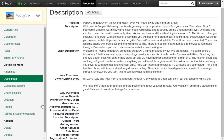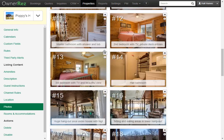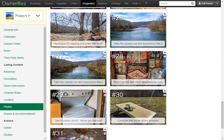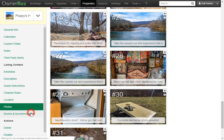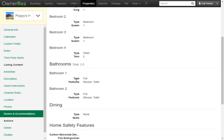You can also take a look at the photos. As you can see, everything was pulled in straight from Airbnb, along with the descriptions for each photo and the proper order. Under Rooms and Accommodations, we see all the bedrooms, the bed sizes, the bathrooms, and all the bathroom details.